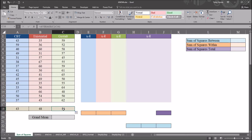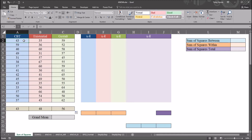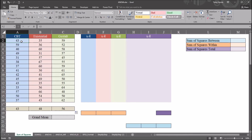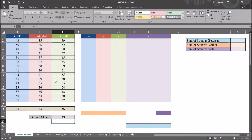Next I'm going to calculate the grand mean. The grand mean is the average of all the scores — it does not factor in that they are in separate conditions. Using equal sign, AVERAGE, and selecting from cell A2 down to C16 covers all the scores in all three conditions. The grand mean is 49.